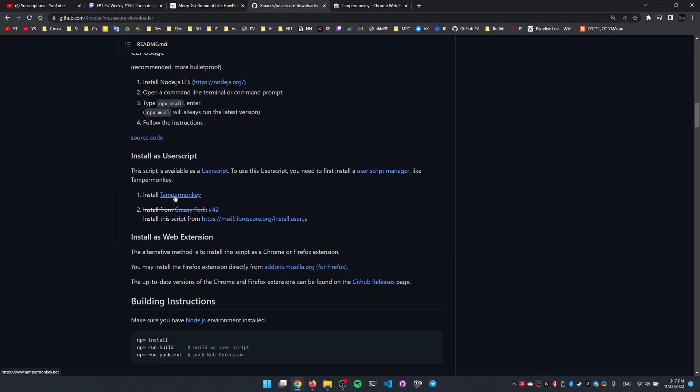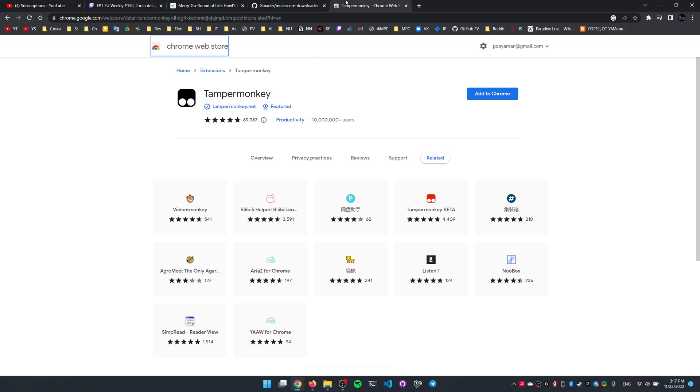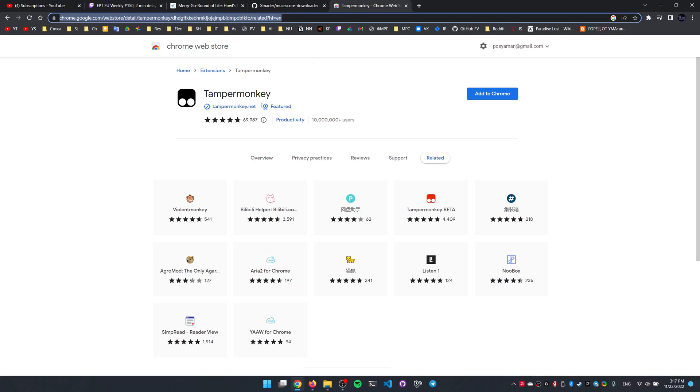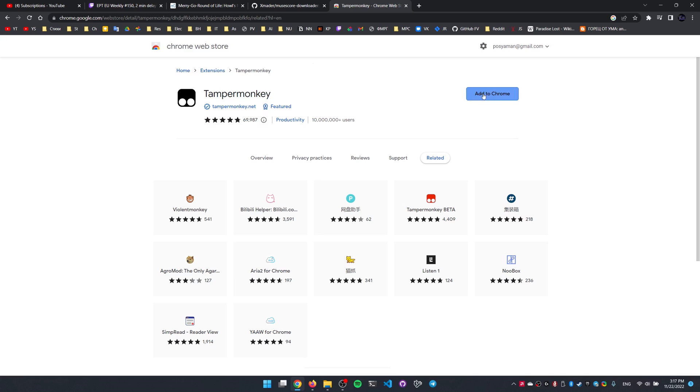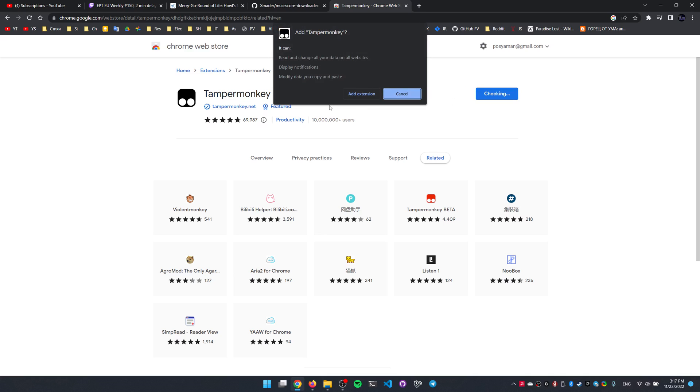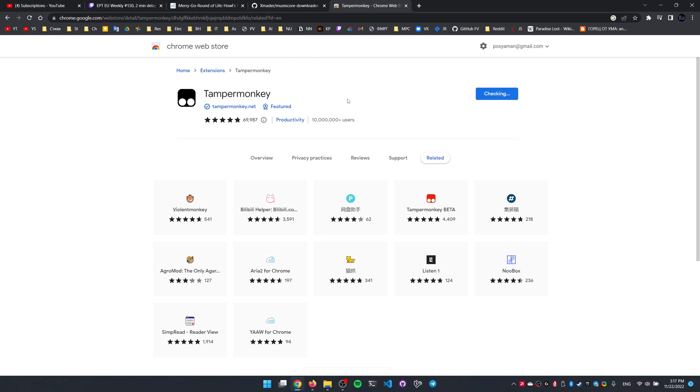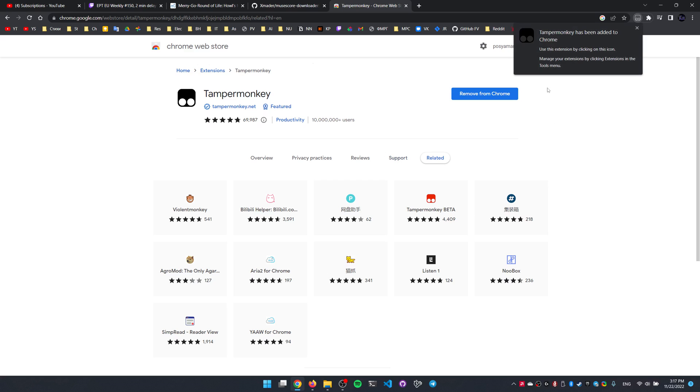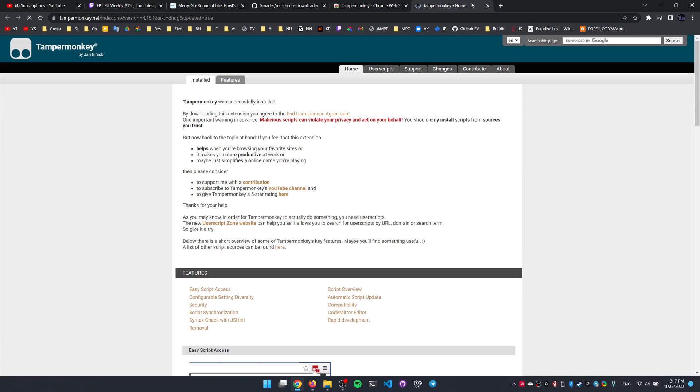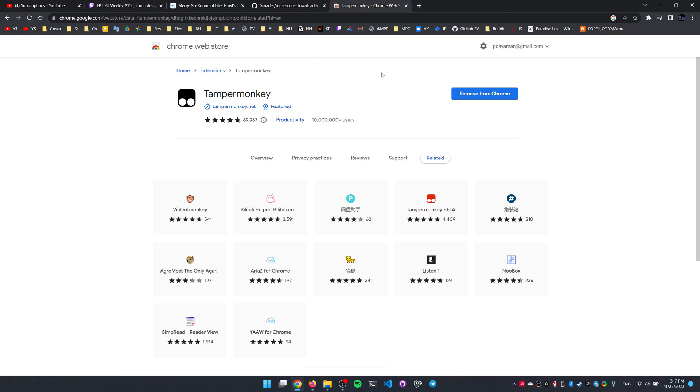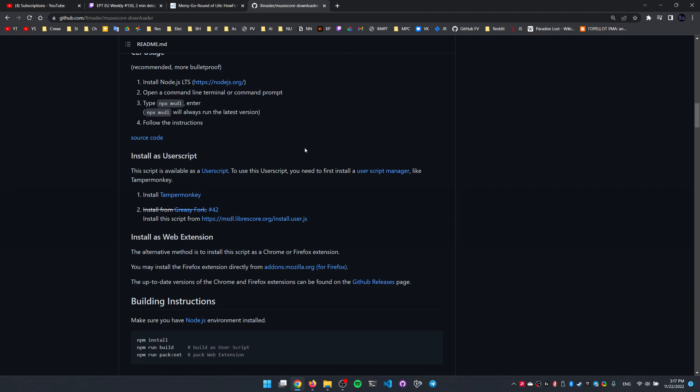And here we need to install Tampermonkey first. If you're using Chrome it's gonna be in the Chrome Web Store here. I'm also gonna leave a link to that, and simply click add to Chrome here and click add extension. Now we have Tampermonkey installed, it's gonna provide a welcome screen here.